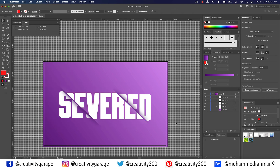And there you go — the sliced text effect is ready! Alright guys, I hope you've enjoyed this video, and even if you've learned at least one new thing I'd consider this a success. Do like, share, and subscribe to my channel. Until we meet again, goodbye and thanks for watching.